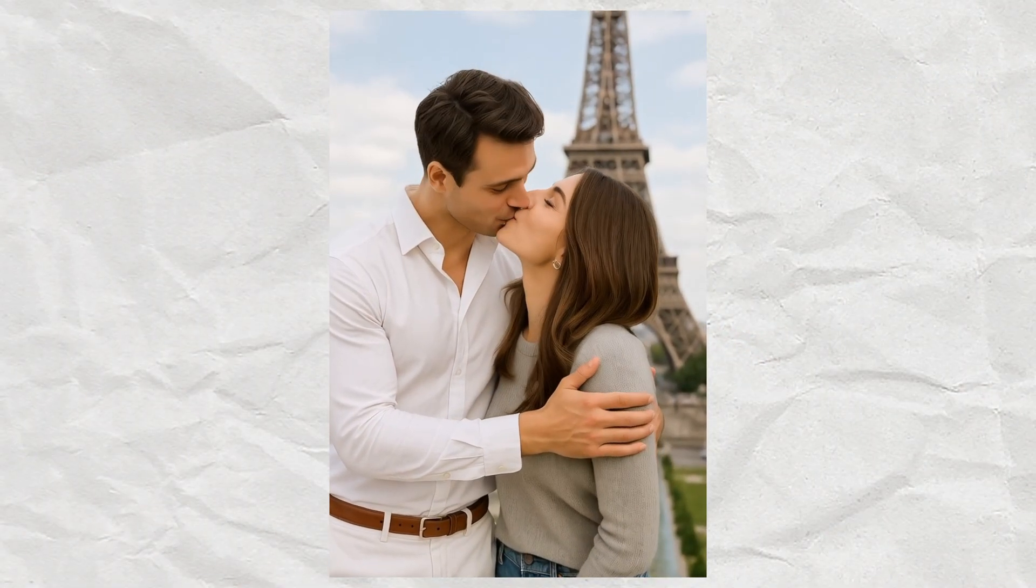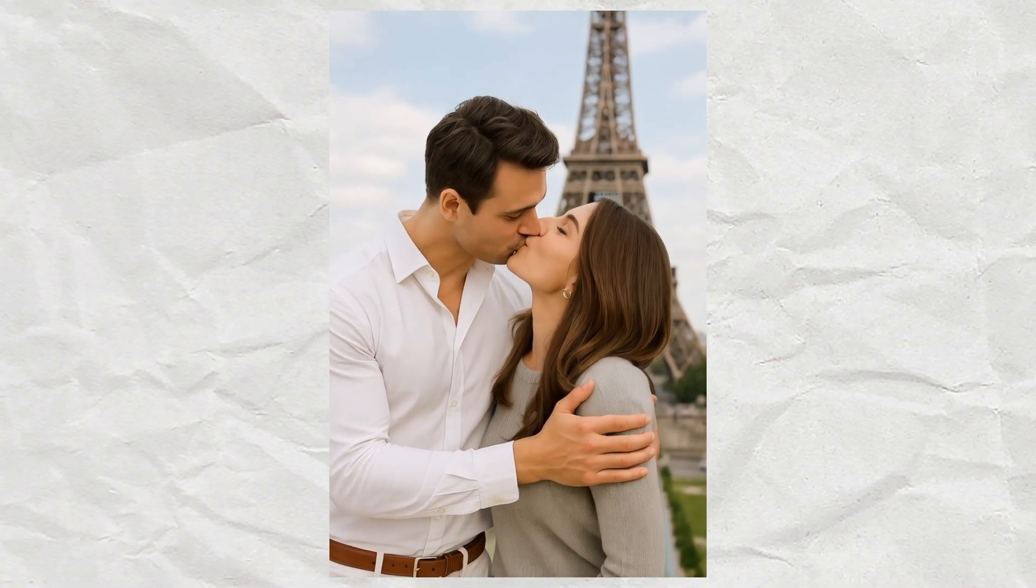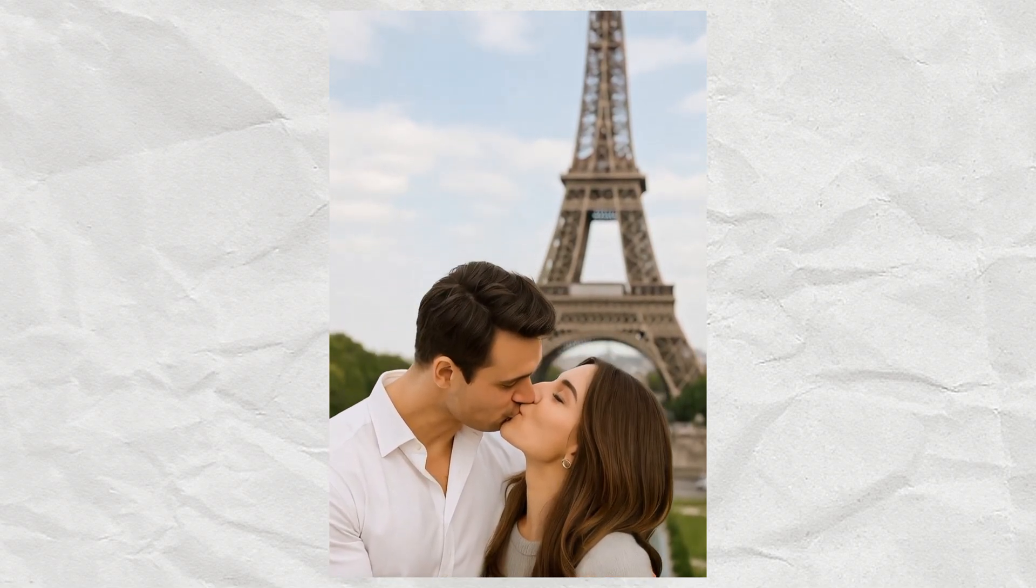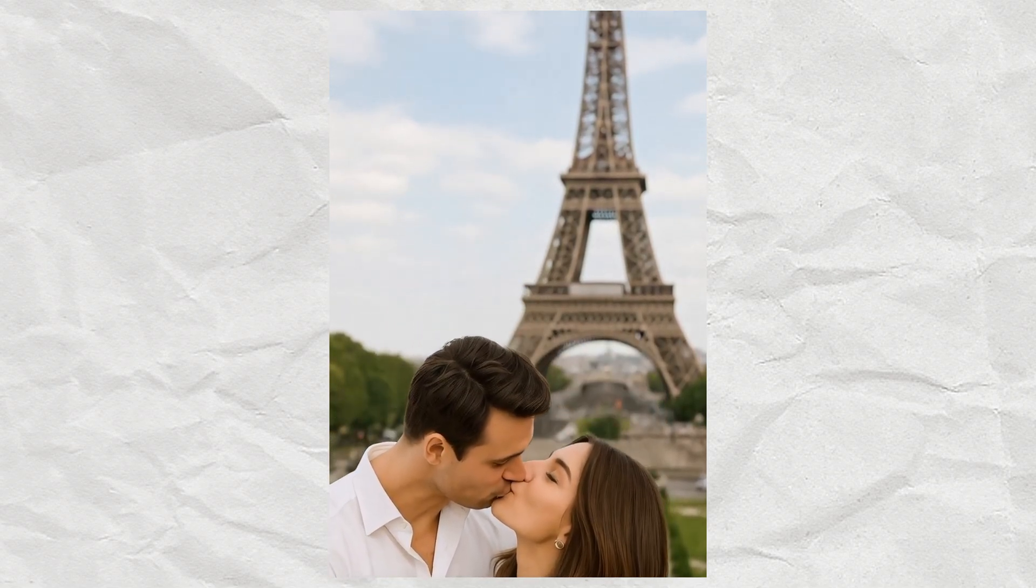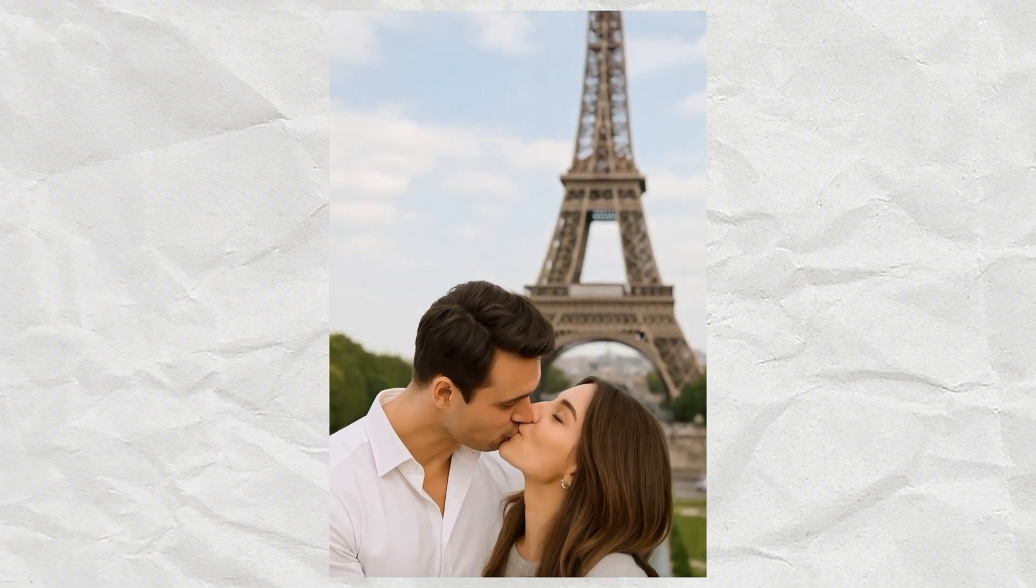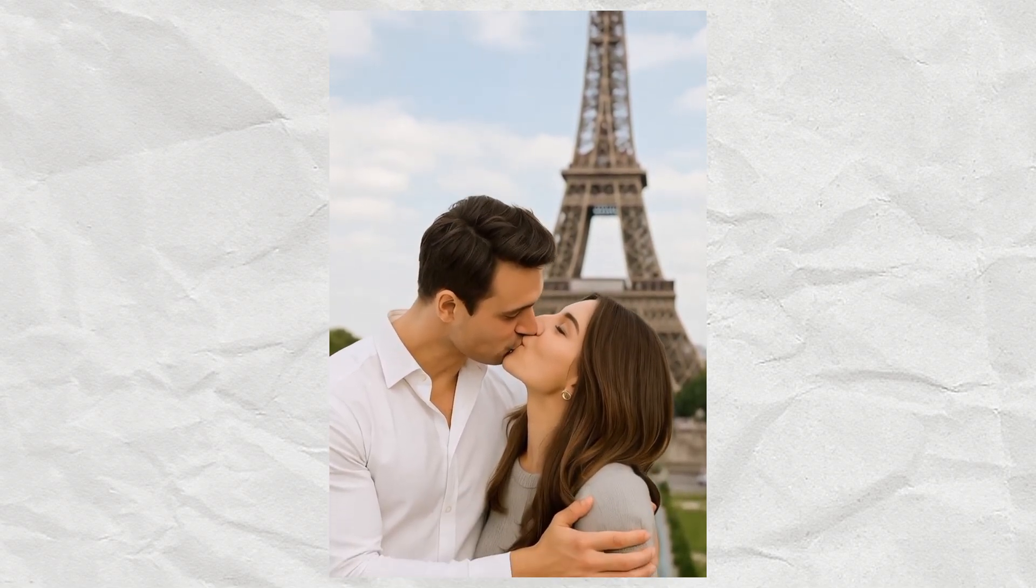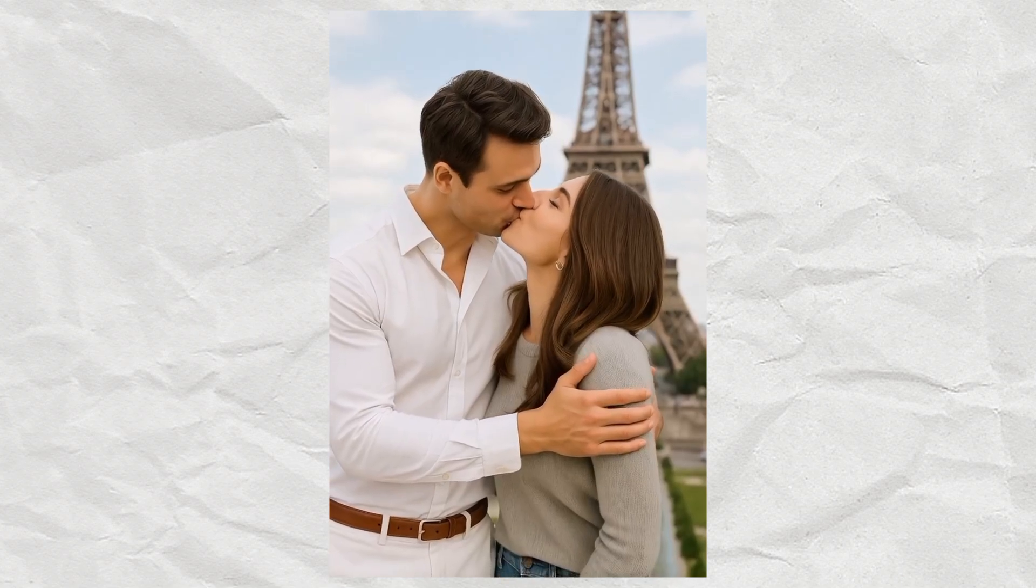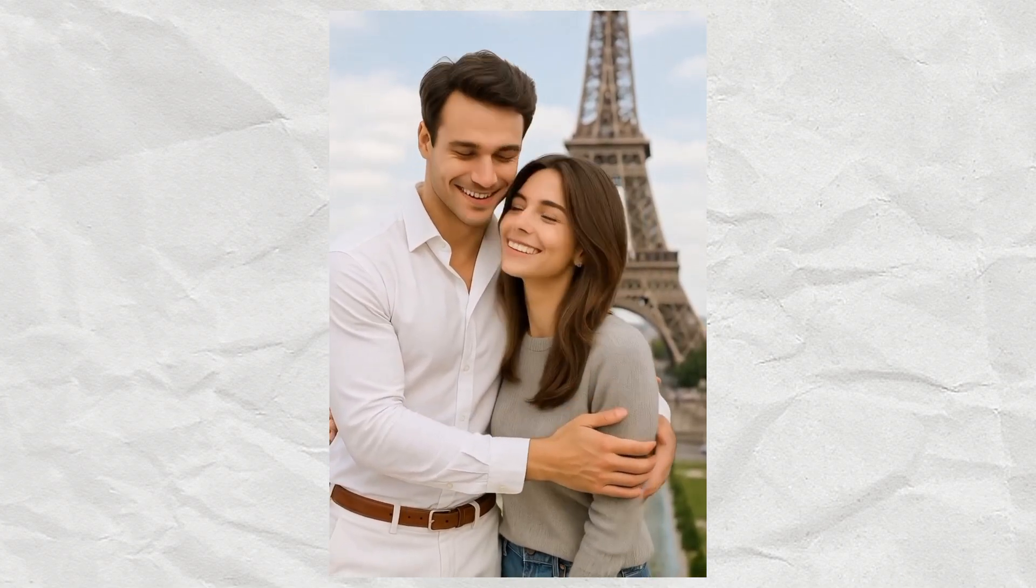In this video, I'll show you how to create an AI-generated kiss video using only your Android phone, no paid tools, no complicated steps, and yes, it's totally beginner-friendly.